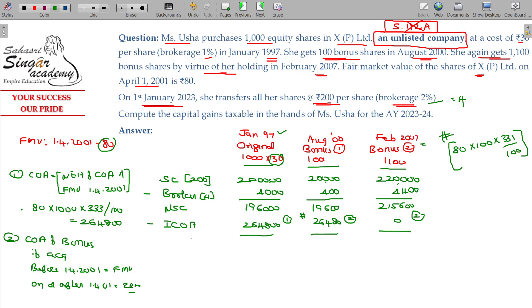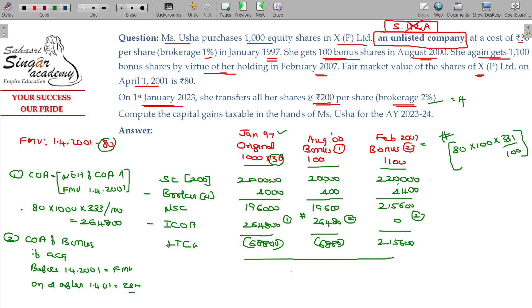Now computing the long-term capital gain for all three scenarios: original shares give a loss of ₹68,800; first bonus shares give a loss of ₹6,880; and second bonus shares give a gain of ₹2,15,600. The ultimate taxable long-term capital gain is ₹1,39,920.